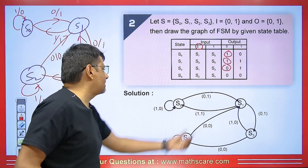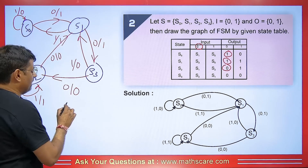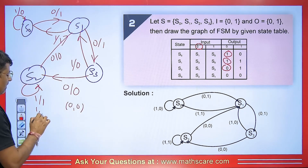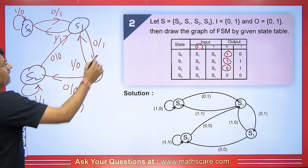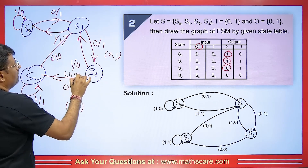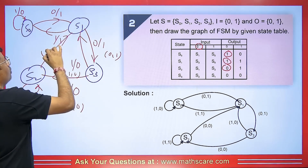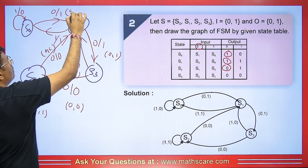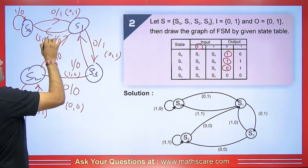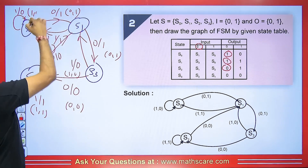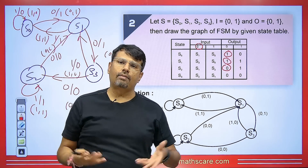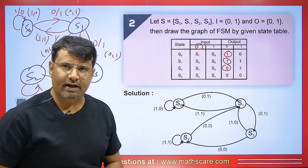You can also write input and output separated by a comma — for example 0,1 or 1,0 on each arrow. You can write it as 0,1 or 1,1 or 1,0 etc. This is just a way of representation and the meaning of both formats is the same.